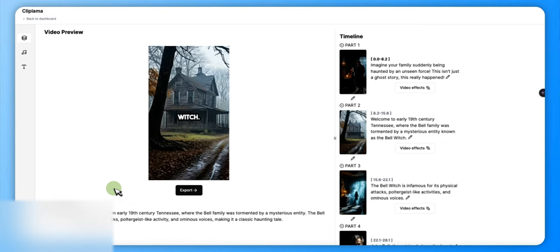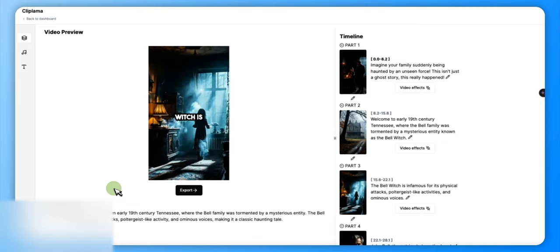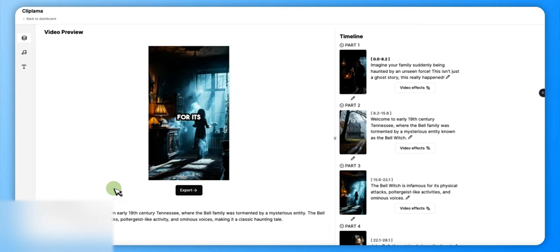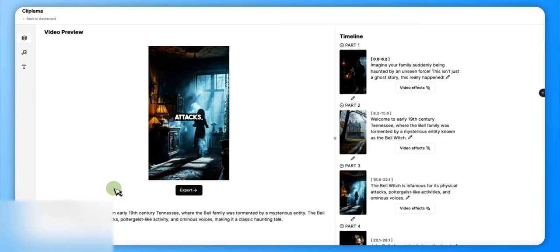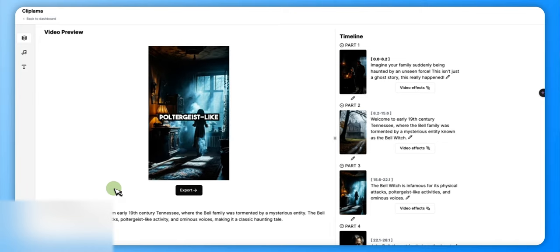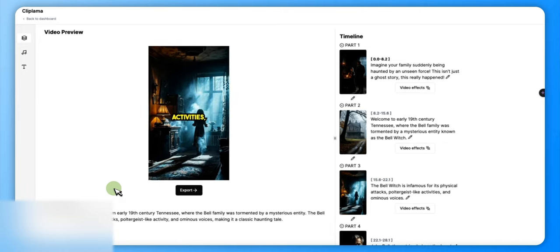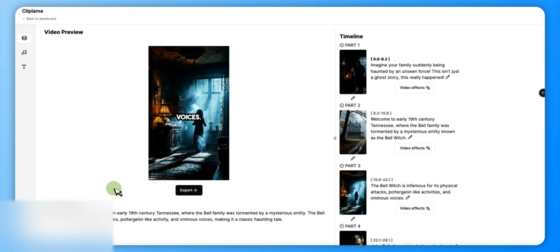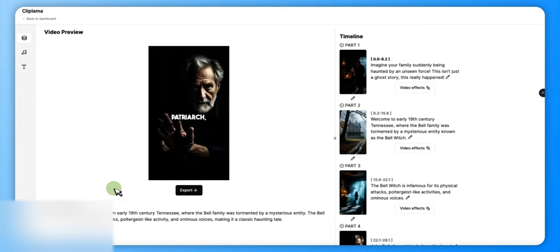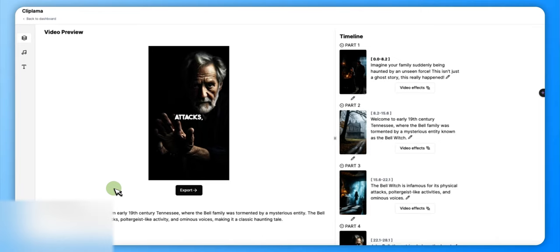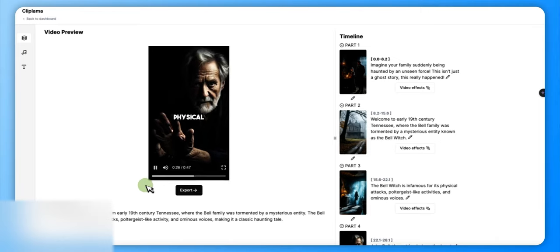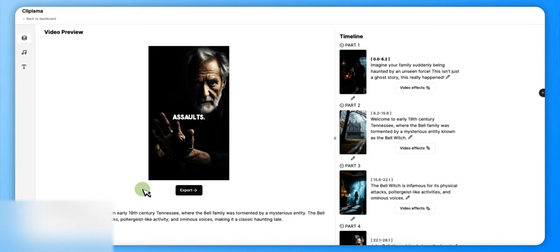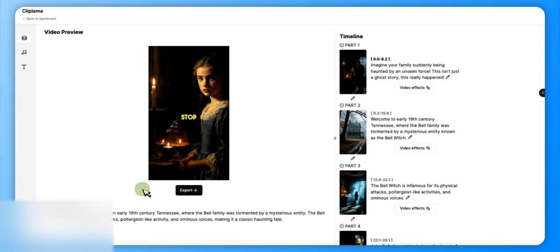'The Bell Witch is infamous for its physical attacks, poltergeist-like activities, and ominous voices. John Bell, the patriarch, bore the brunt of these attacks with strange illnesses and physical assaults. But the entity didn't stop there.'